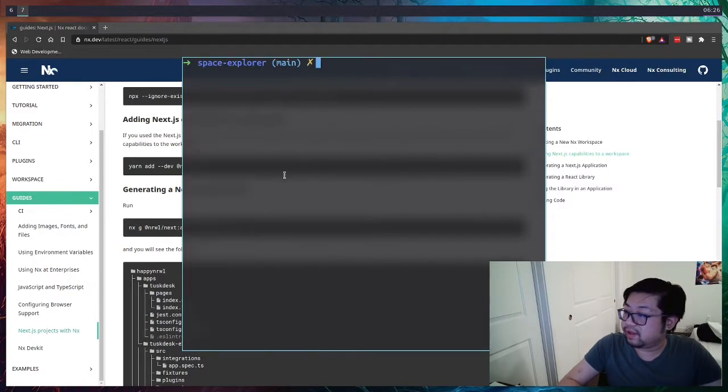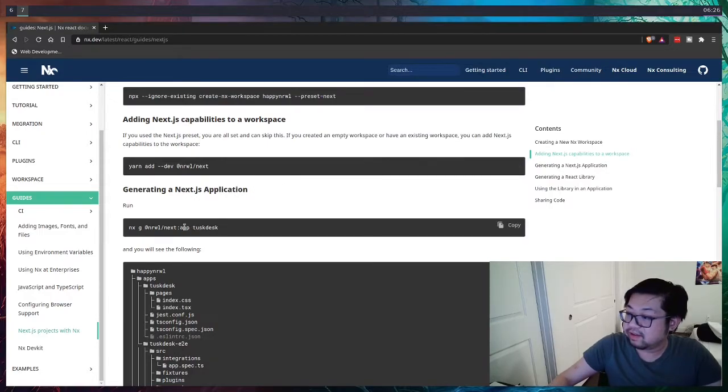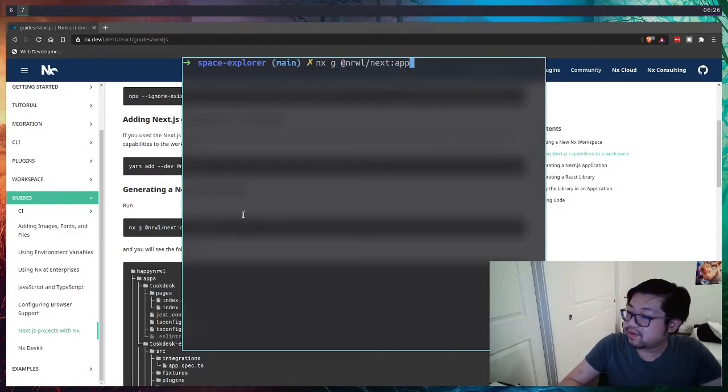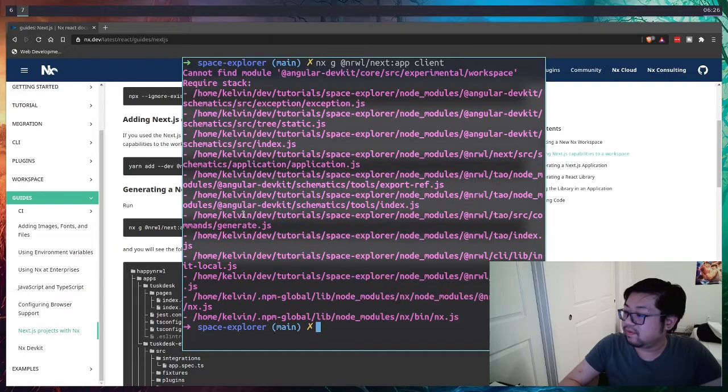Let's add a dependency of normal next. That should give us the schematic of adding this generation here. So NX generate next app and let's just call it client. Wow, what is all this?